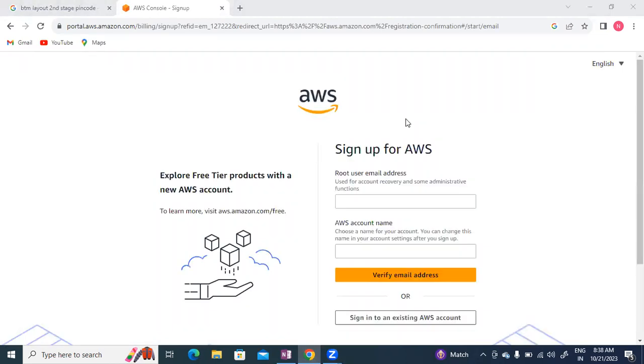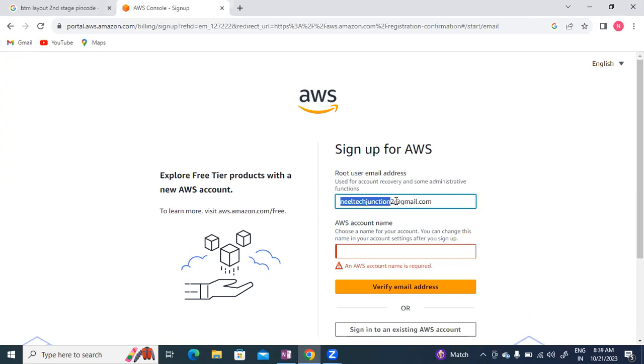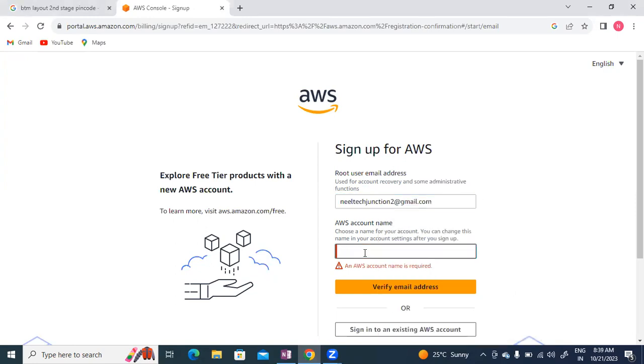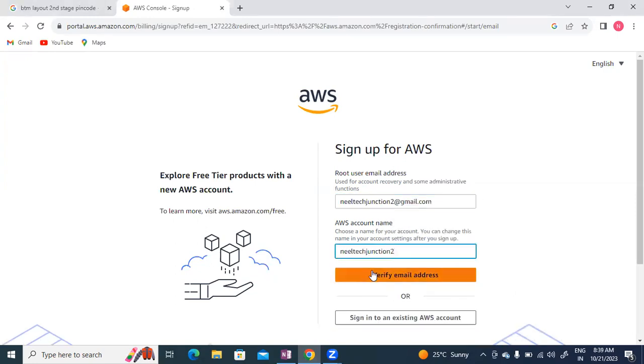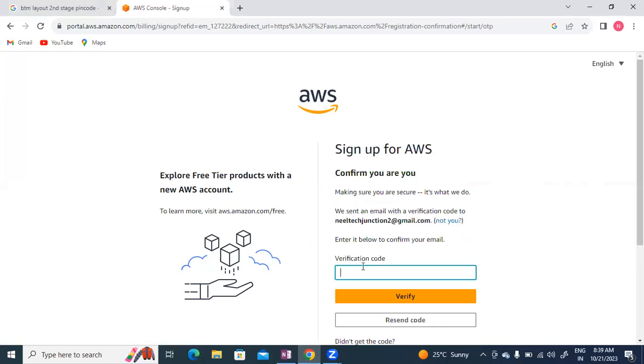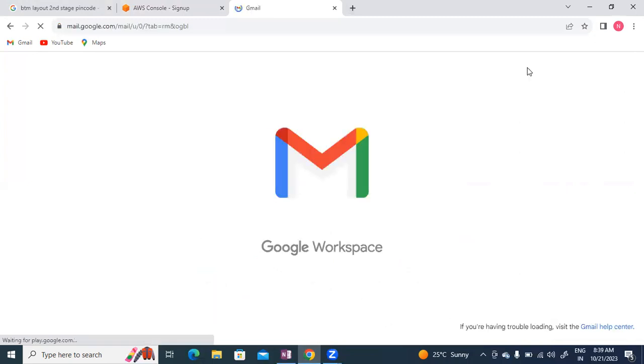Here guys, we need to enter our name and email ID. I'll enter the name as Neel Tech Junction and email as neeltechjunction213@gmail.com. The account name will be Neel Tech Junction 213. Now I'll verify the email address.